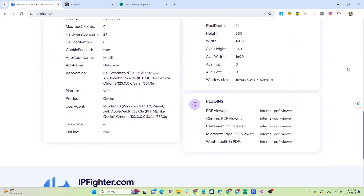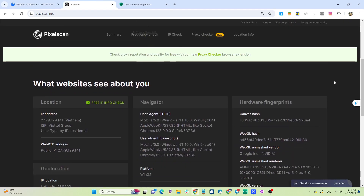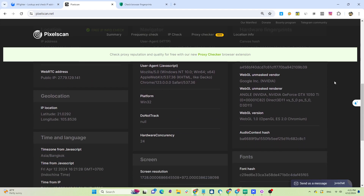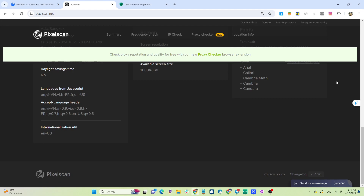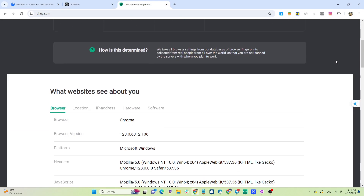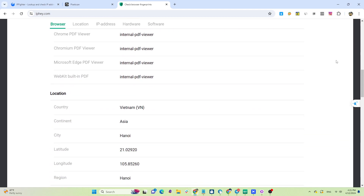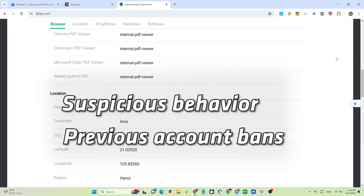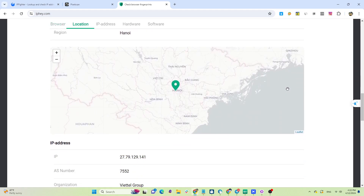Why do you need to care about creating clean browsers when farming multiple accounts? Because clean browsers have browser fingerprint parameters and clean IP addresses that haven't fallen into websites' blacklists, and you can manage multiple accounts on the browser as normal. Many of you encounter cases where you've changed your IP addresses but still can't bypass websites simply because your browser fingerprint parameters have been blacklisted — due to previous account bans, suspicious behavior, policy violations, and so on. To farm a large number of accounts on the same device, you need to create clean browsers so that websites recognize them as different users.